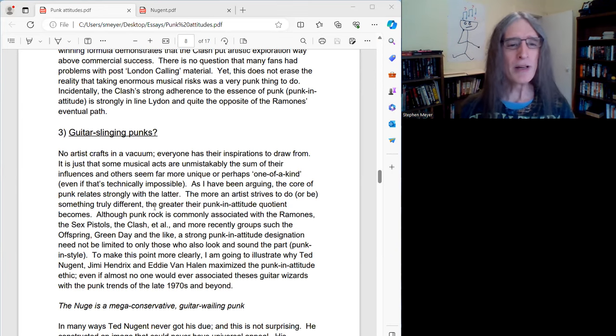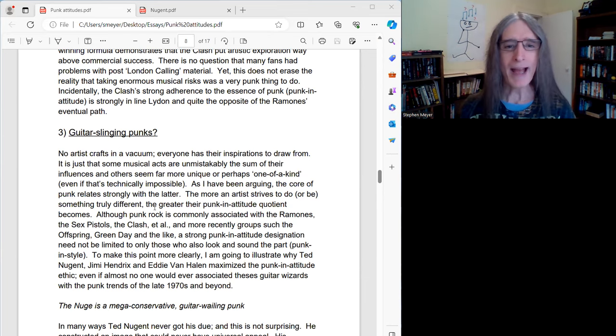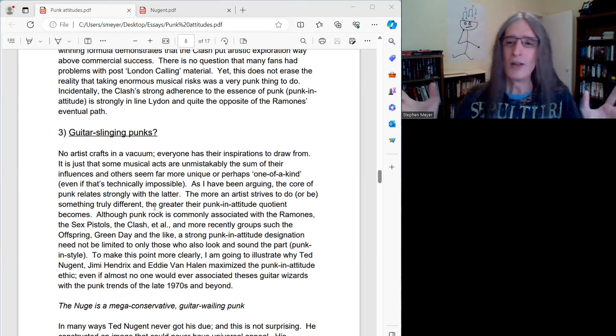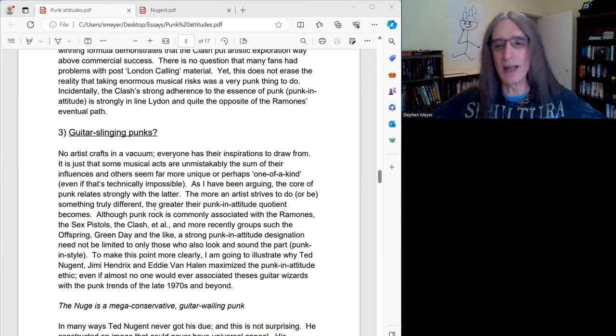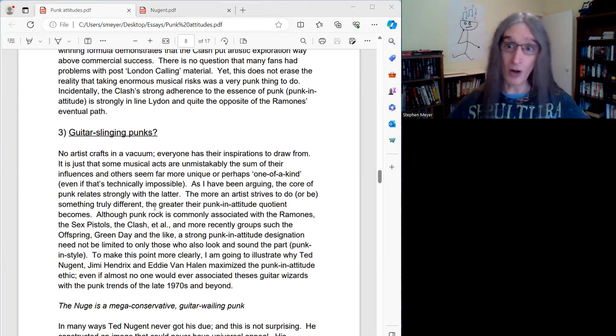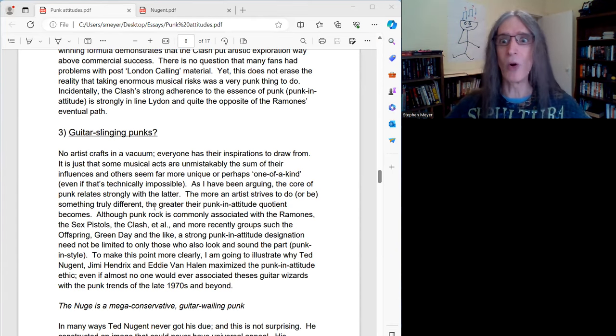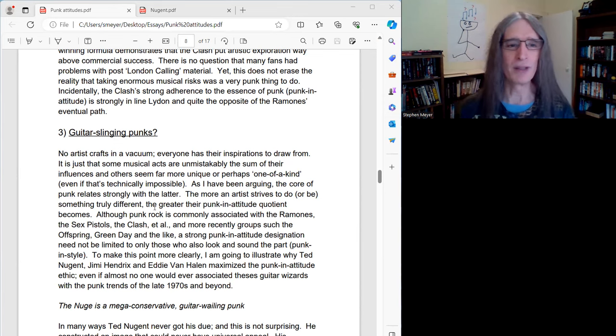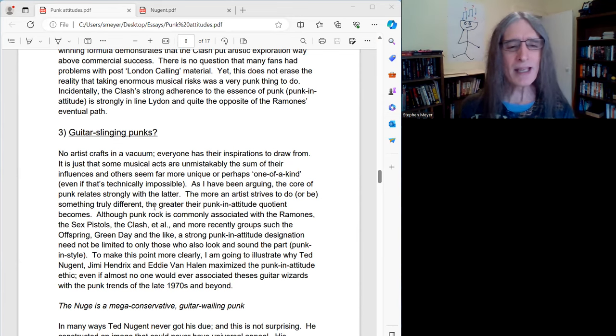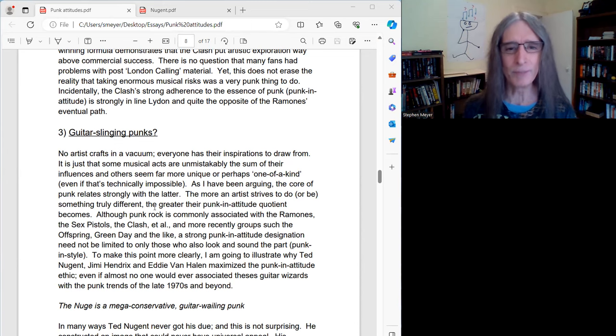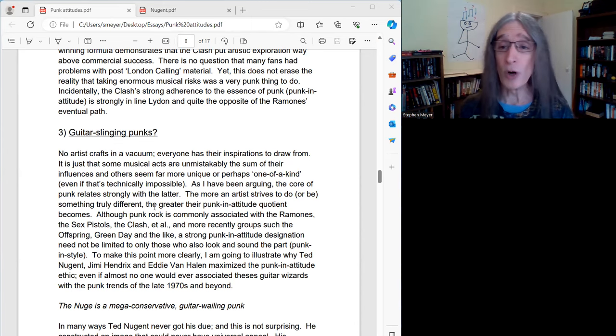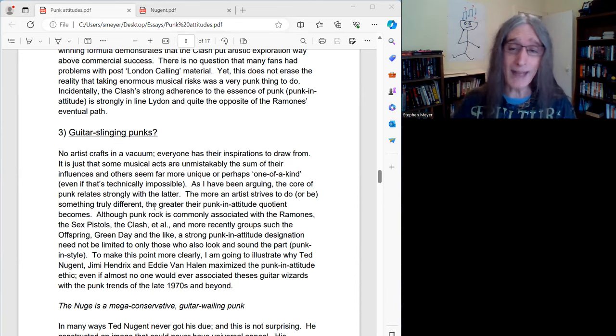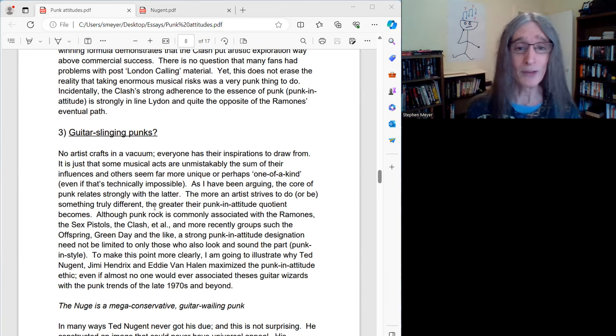Well, no artist crafts in a vacuum. Everyone has their inspirations to draw from. So no musician, no painter, no one's 100% unique, although some really strive to go that route. Everybody has their influences to some degree. It's just that some musical acts are unmistakably the sum of their influences, whereas others seem far more unique, or they might seem even one of a kind, even if technically that is impossible.